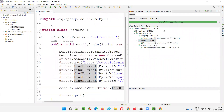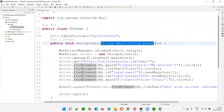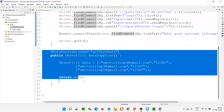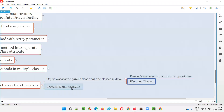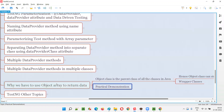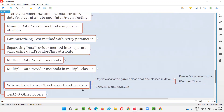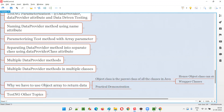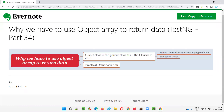This is the reason — I hope you understood. I did a practical demonstration of why we have to use Object class array to return the data from data provider methods. Whenever you return data from a data provider, instead of using a string or integer two-dimensional array, simply use a two-dimensional Object array. Real-time people blindly use the two-dimensional Object array regardless of the data type they are passing. That's all for this session. In the next session I'll cover another TestNG topic. Till then, see you. Bye bye.